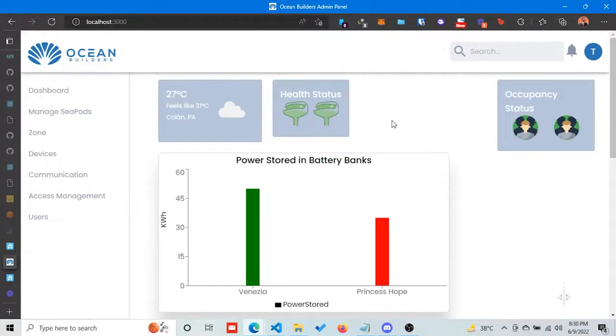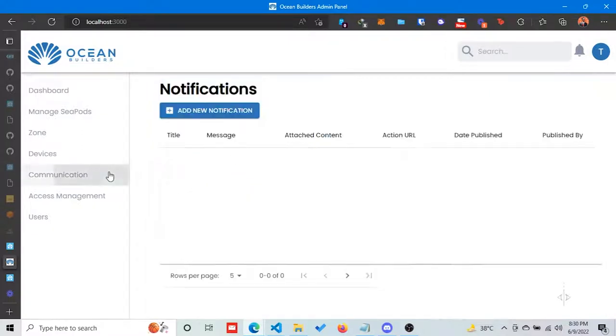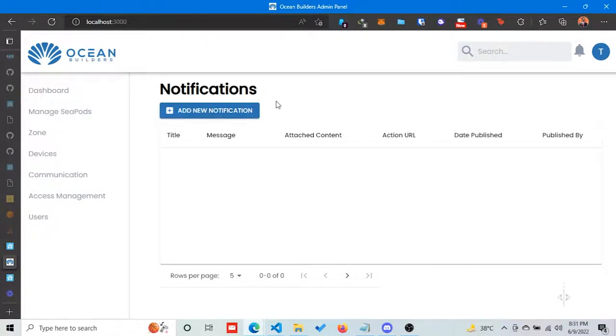I've been working on three different projects. The first one is the communication module inside the admin panel. This module is used to send push notifications to all the users of a specific pod.